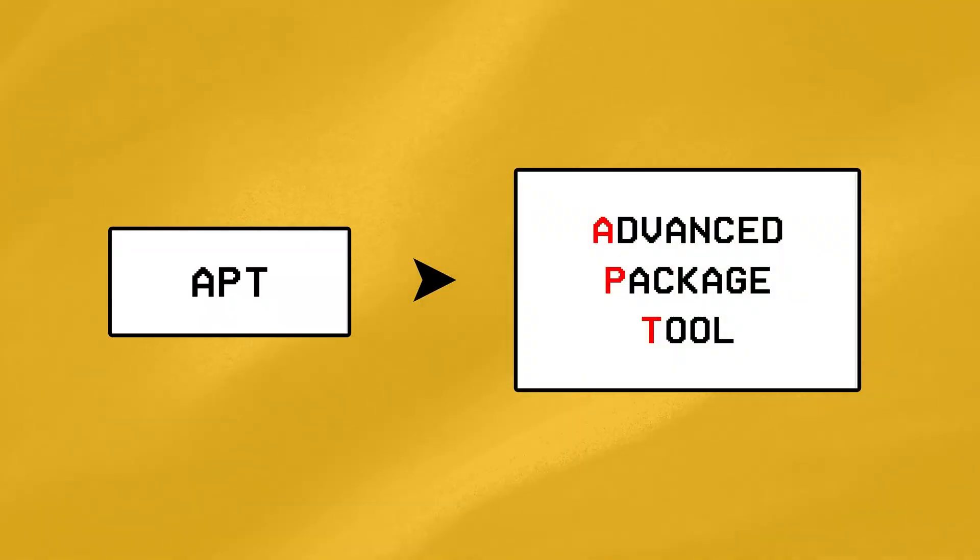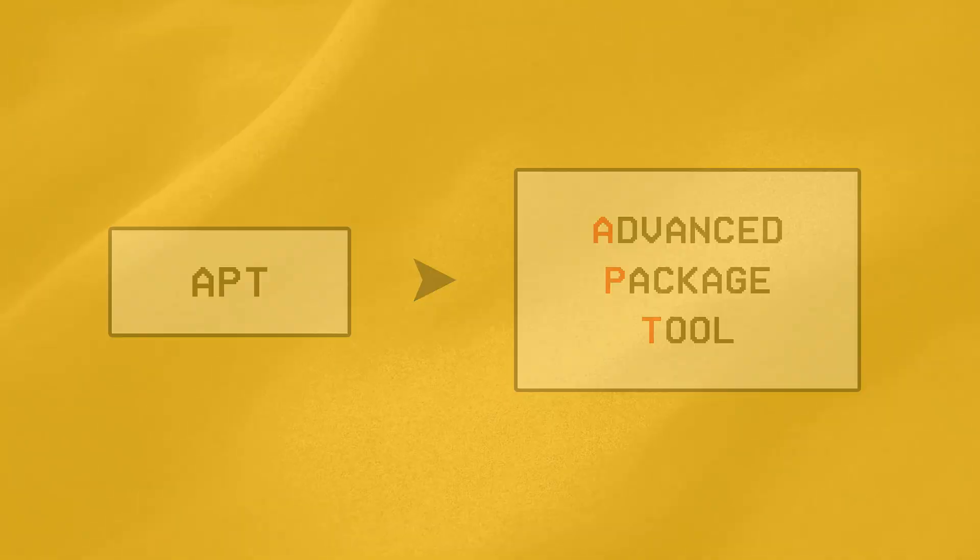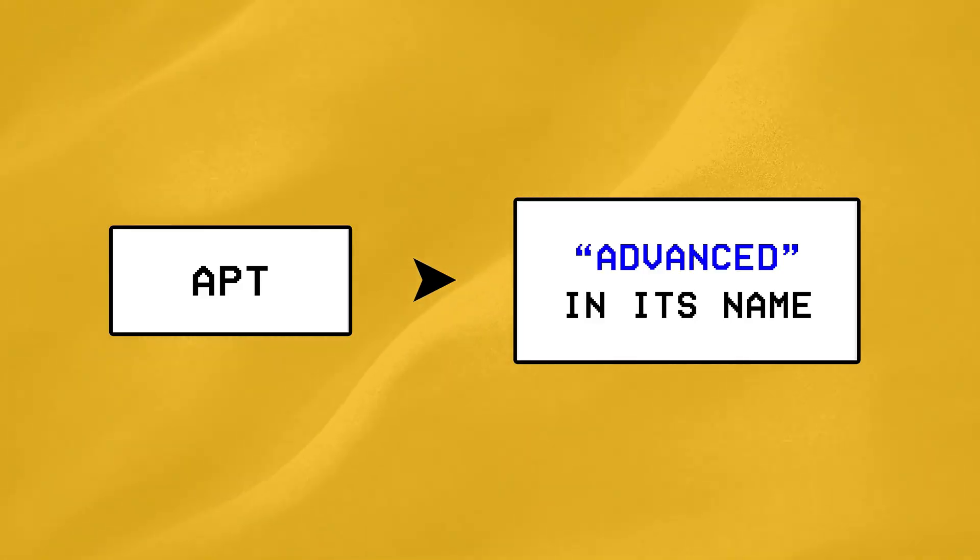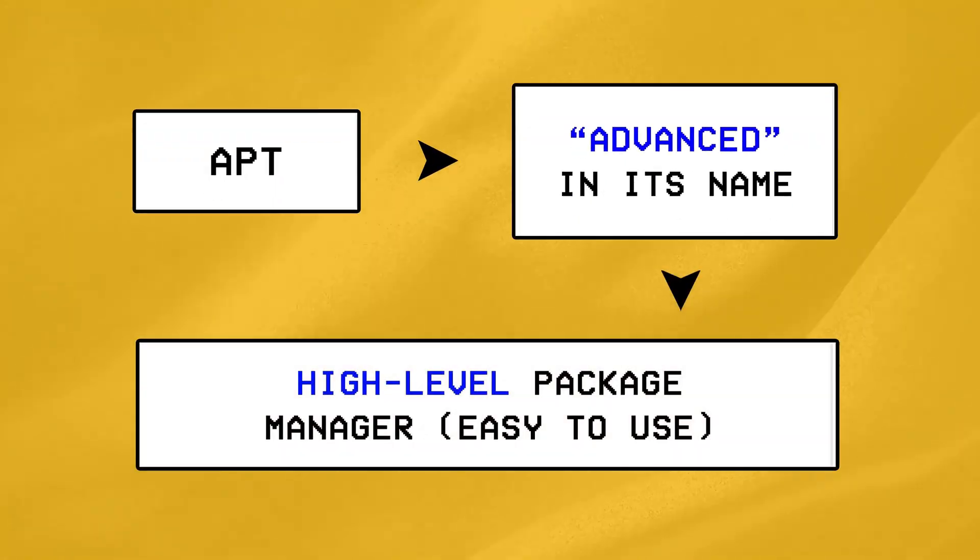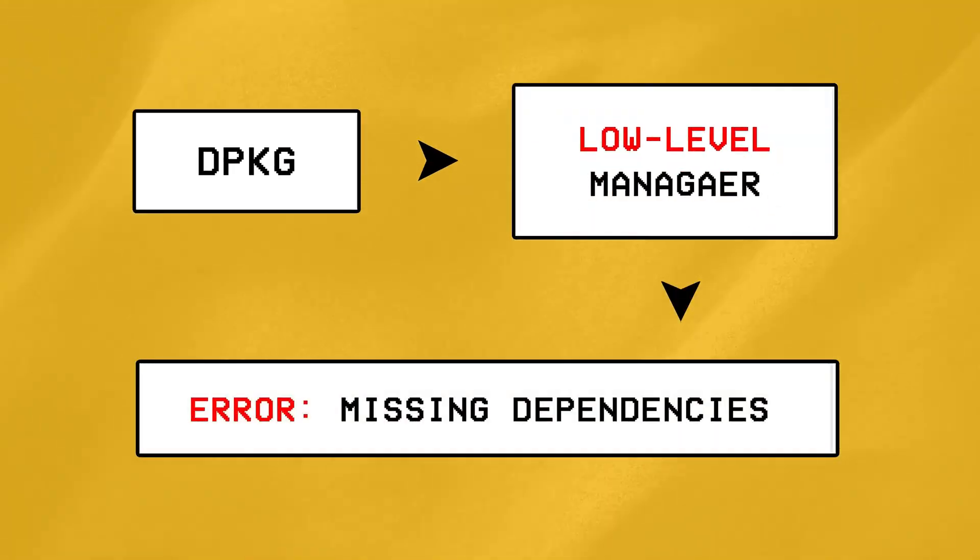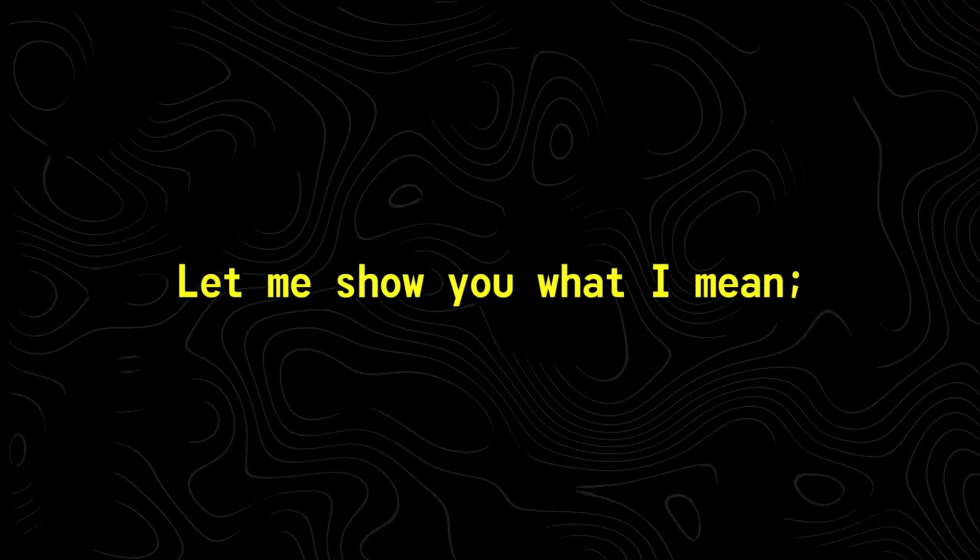APT stands for Advanced Package Managing Tool, while DPKG stands for Debian Package Manager. Now the reason why APT has the word Advanced in its name is because it's a high-level package manager that's pretty simple to use, while DPKG is a low-level package manager that requires you to install both the software and its required dependencies manually. Let me show you what I mean.